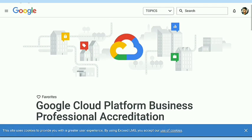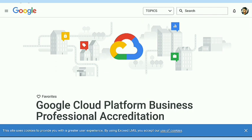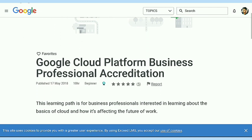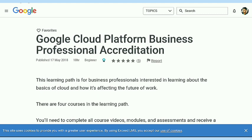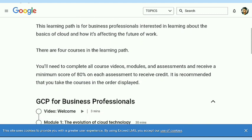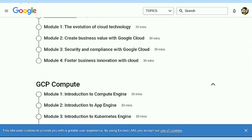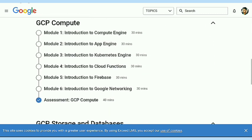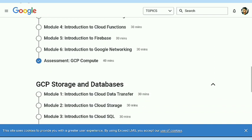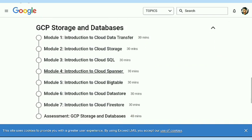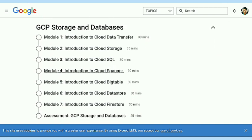In this video, I am going to solve the second assessment of this course, Google Cloud Platform Business Professional Accreditation. You can see how you get the certificate. You have to complete all the assessments, all the modules and all the videos of this course. We completed the GCP compute assessment and now we are on the second — GCP storage and databases.